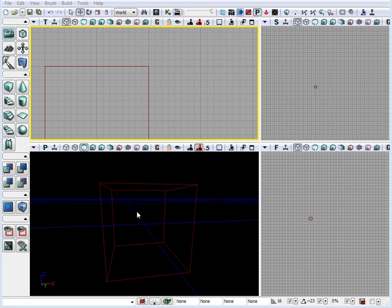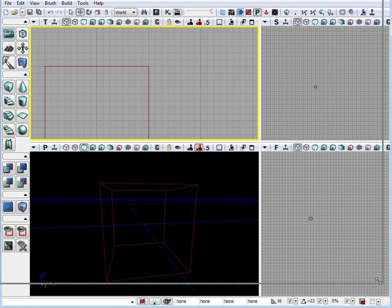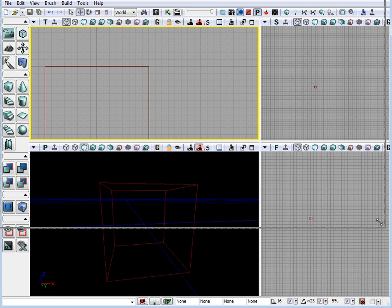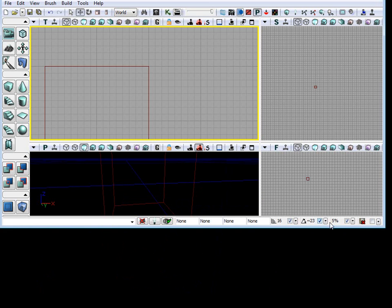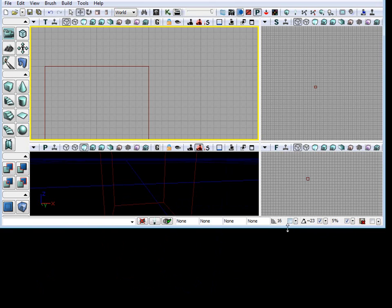Let's talk about grid snaps. There are three options inside UDK to stay on the grid. We have drag grid, we have rotation grid, and we have scale grid. These three little check marks indicate that the grid snaps are enabled.